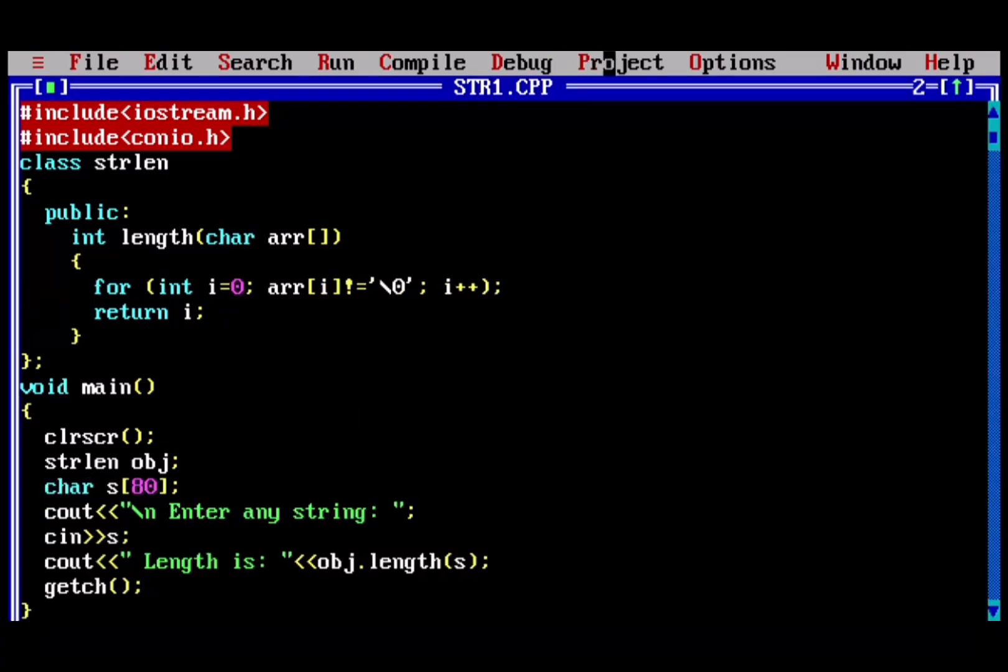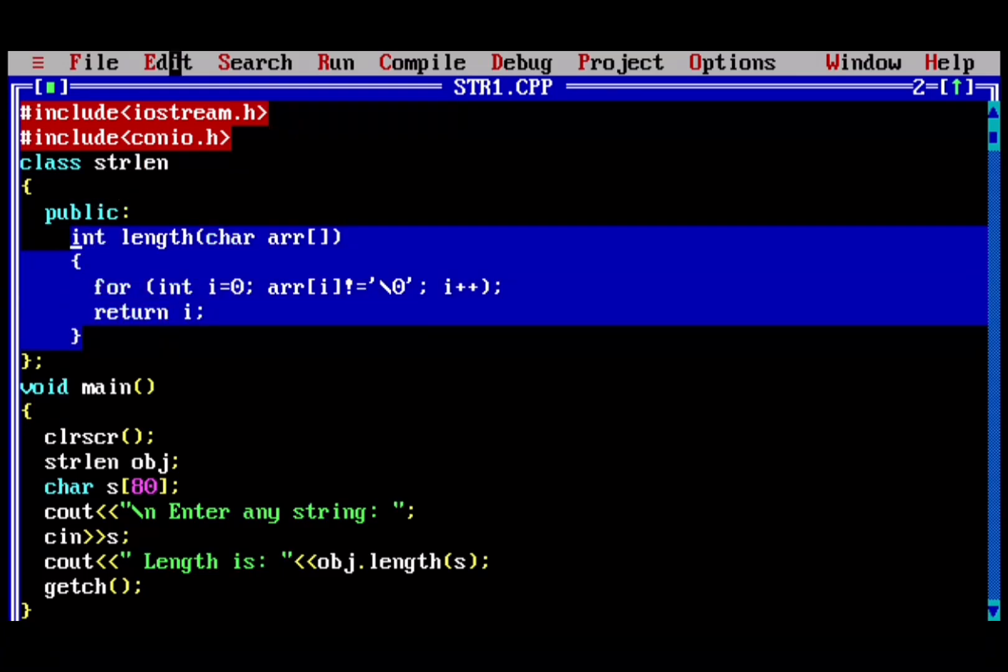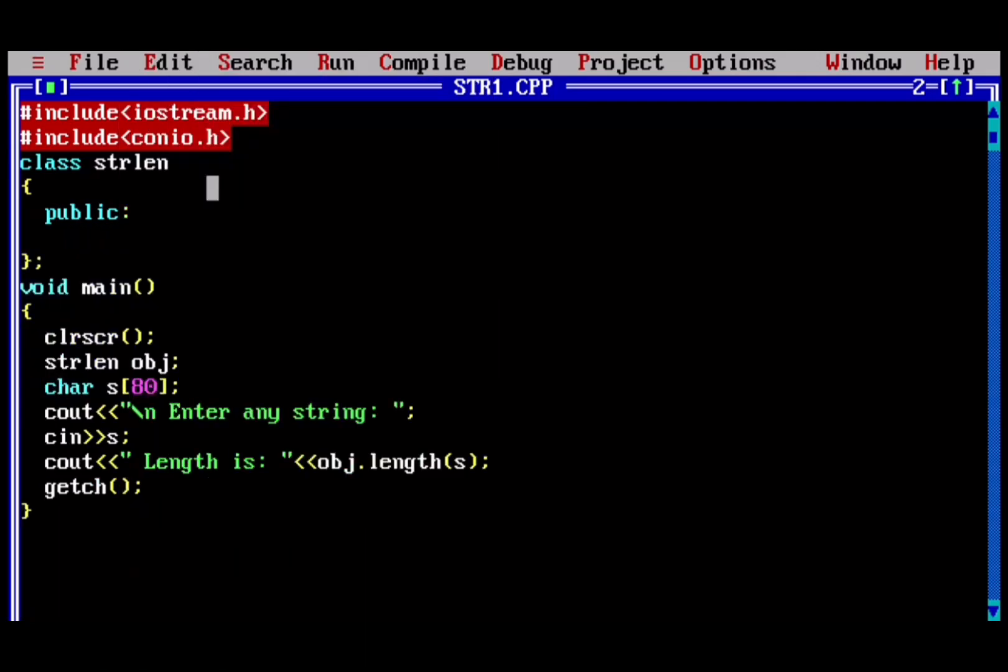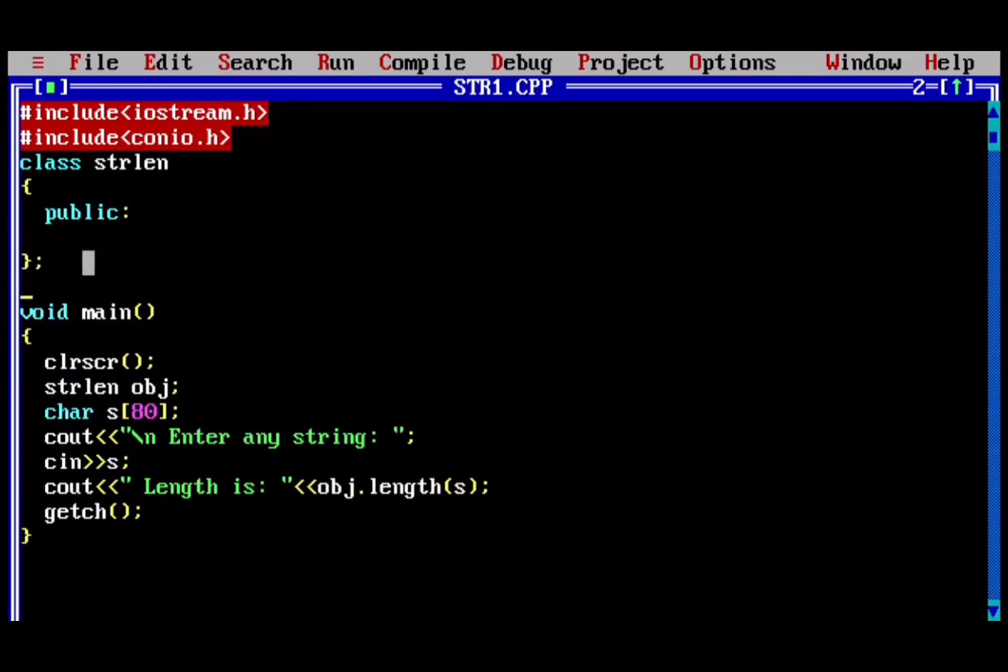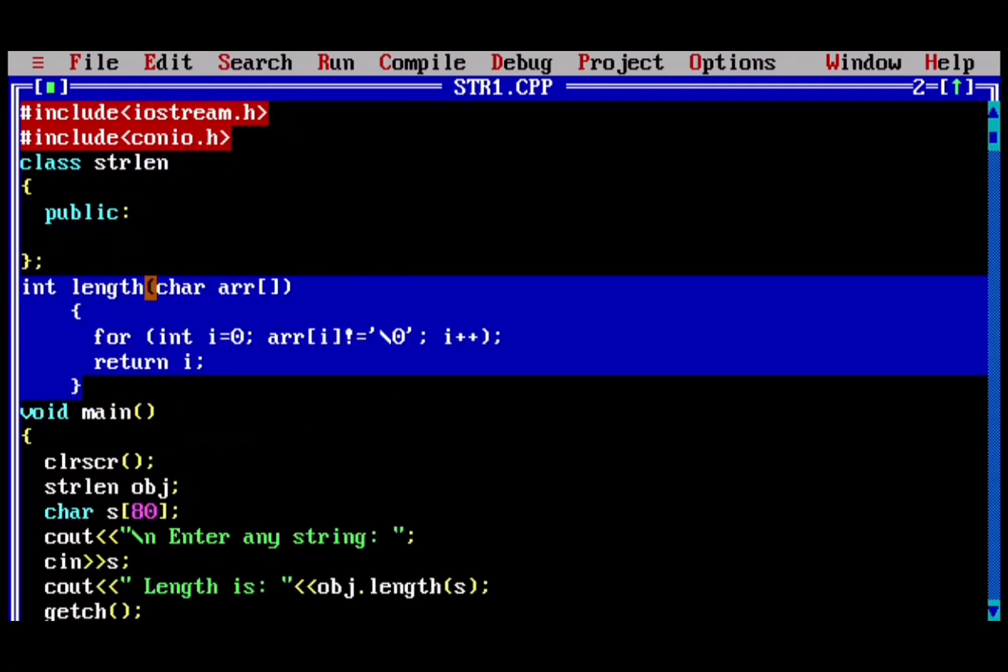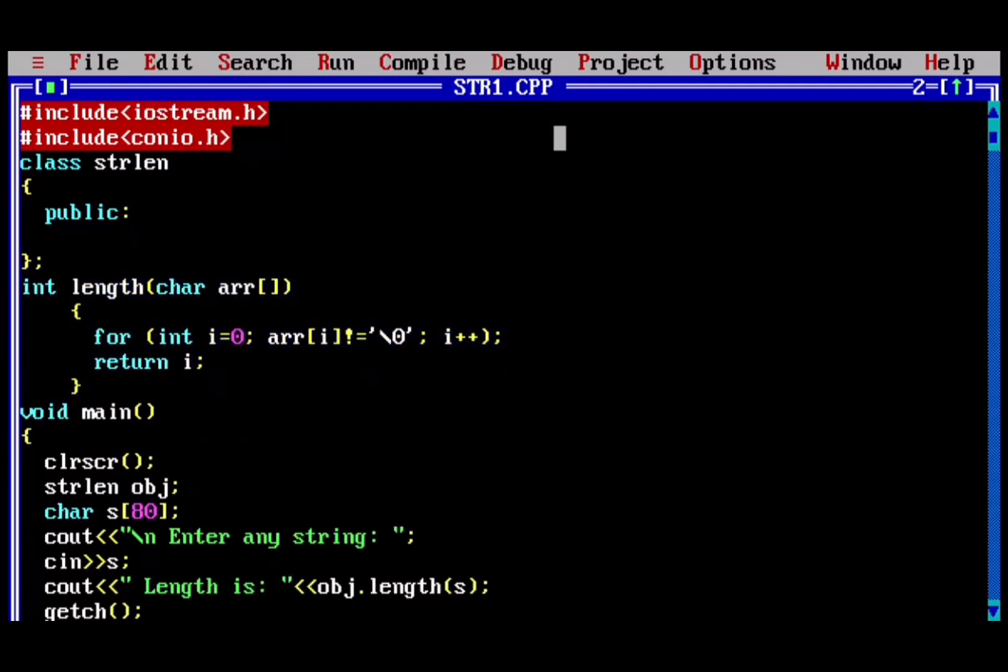To solve this problem, you have to simply define your function outside the class. Select your function, go to edit option, select cut, then paste it outside the class. Now change its syntax to defining function outside the class.